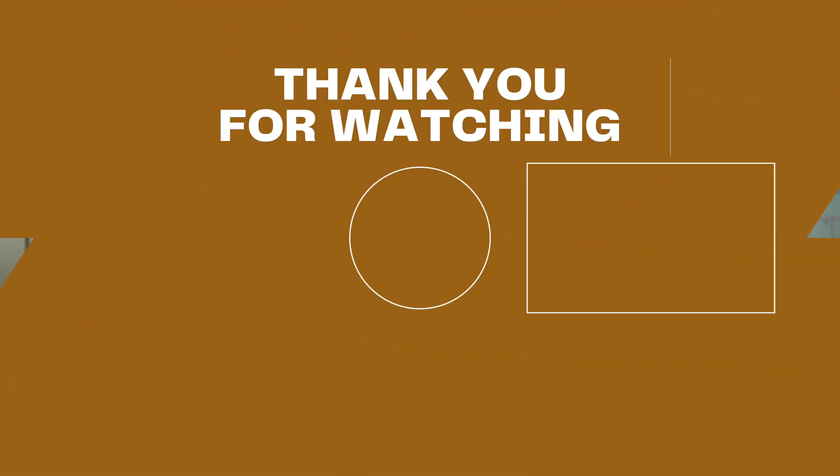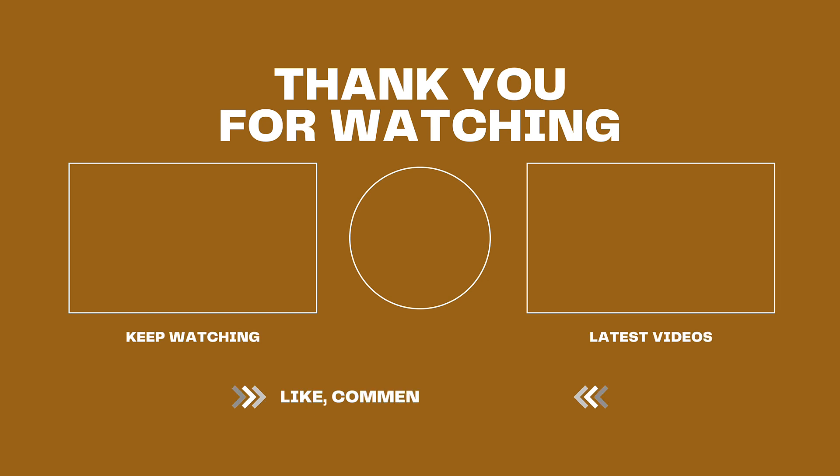And so if that's something you're interested in, be sure to subscribe and all that sort of stuff. But other than that, thank you all so much for being here and for watching, and I will see you in the next video. Take care of y'all. Bye.